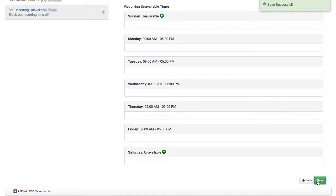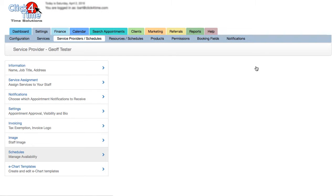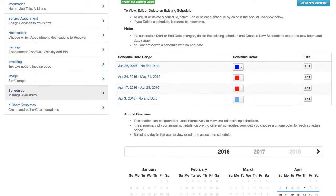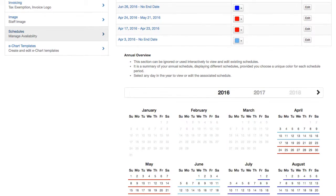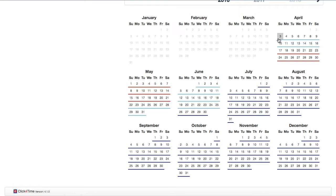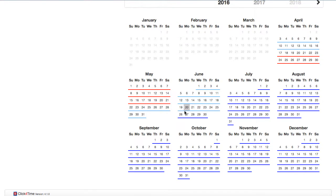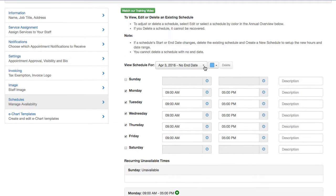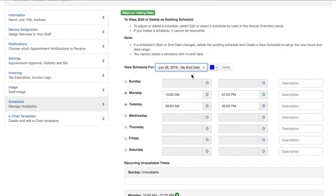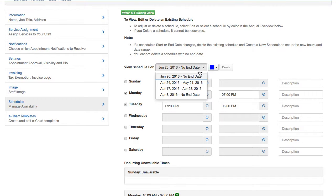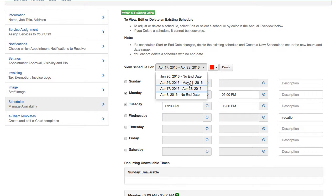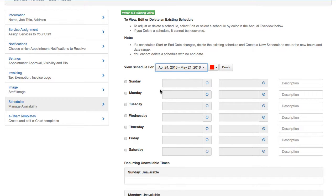Let's have a look at what schedules we have now. In the annual overview, it's easy to see that there's a light blue schedule starting April 3rd that never ends, a dark blue schedule that starts June 26th, and the two short schedules, April 17th to April 23rd, and another schedule, April 24th to May 21st, both in red. You can also see that as I switch between these schedules, the availability changes so you can easily reference which days and hours pertain to each schedule.